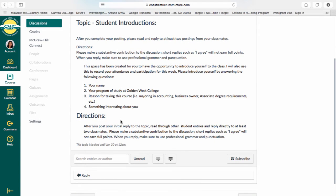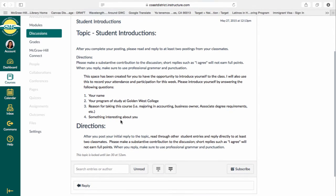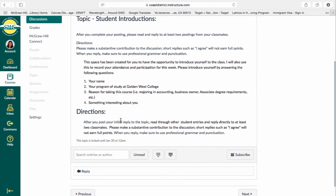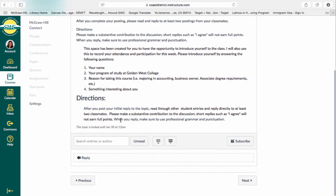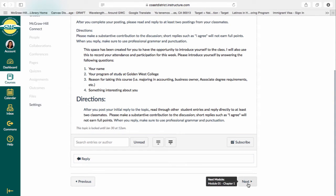not only post your own posting, but also reply to at least two of your classmates' responses. Go see the threads that other students have been posting and reply to at least two of them. The way you do that is by clicking Reply and posting your information, then clicking Next.